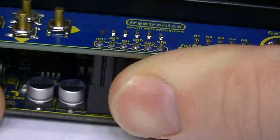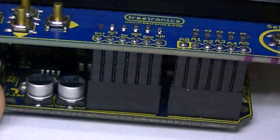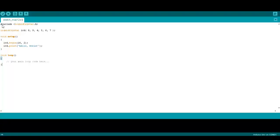Now let's take a look at some sample code that can be found on the Freetronics website. At the top we're importing the liquid crystal library, and then under that we're declaring which pins we're using. In this line we're stating we're using a 16x2 LCD.